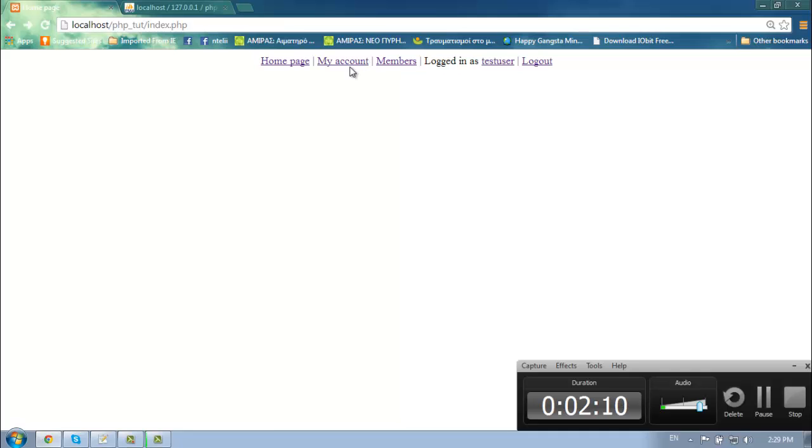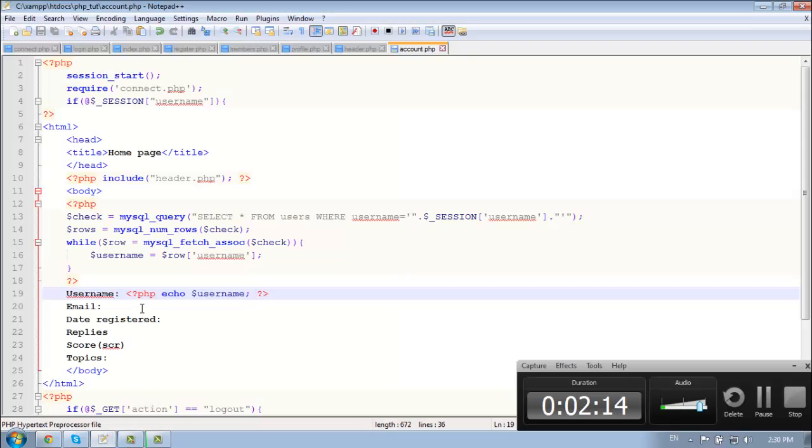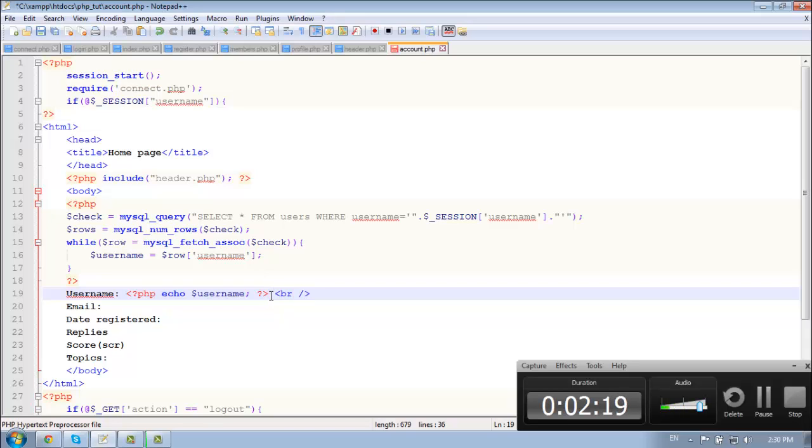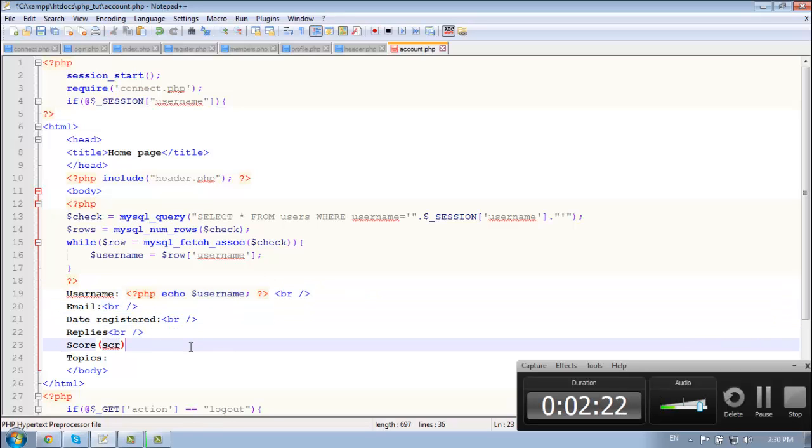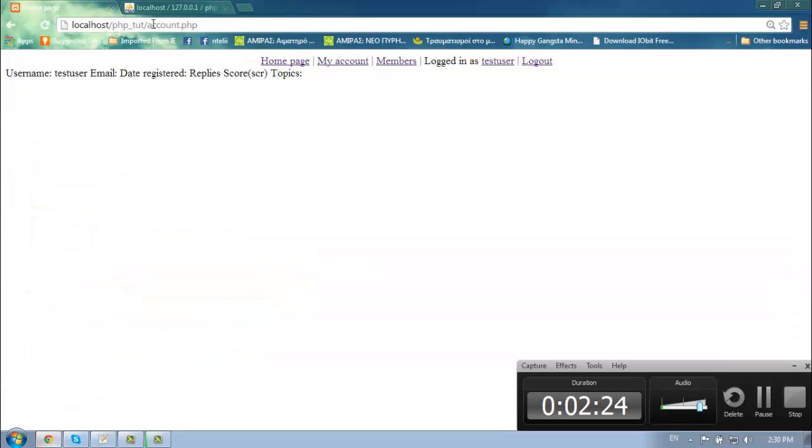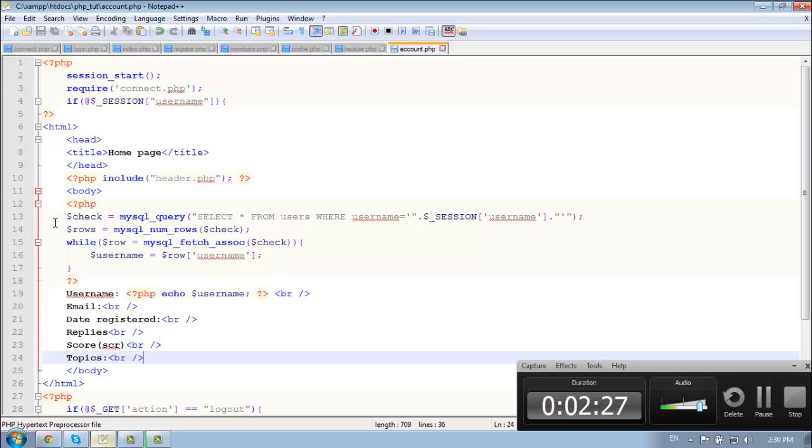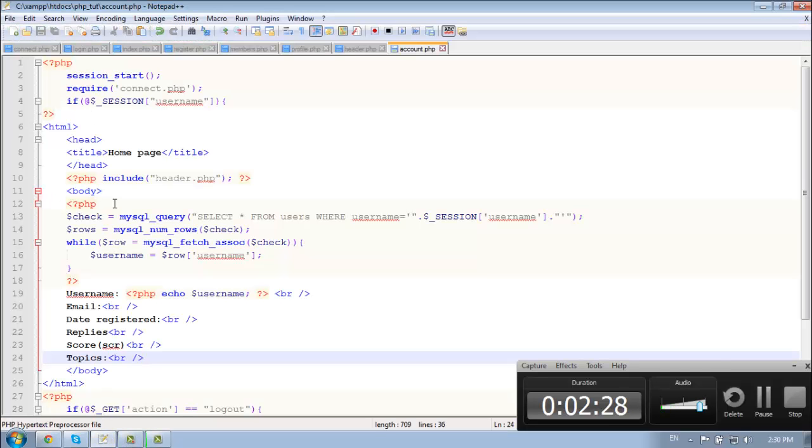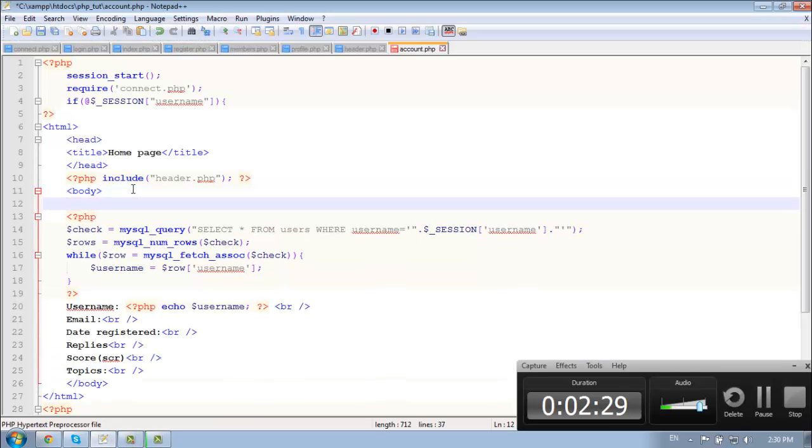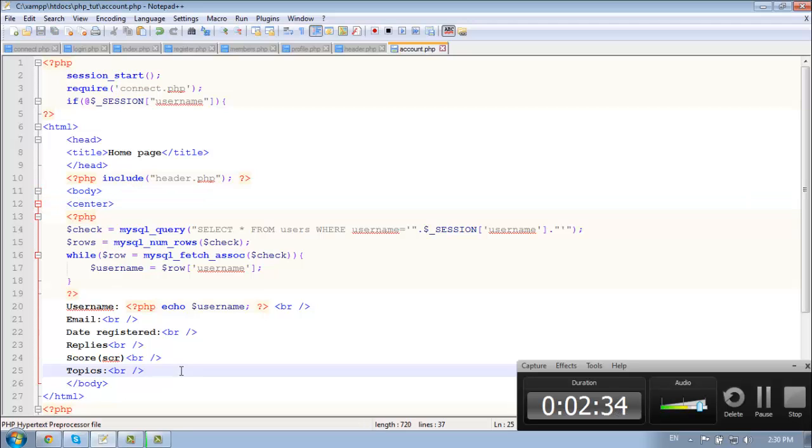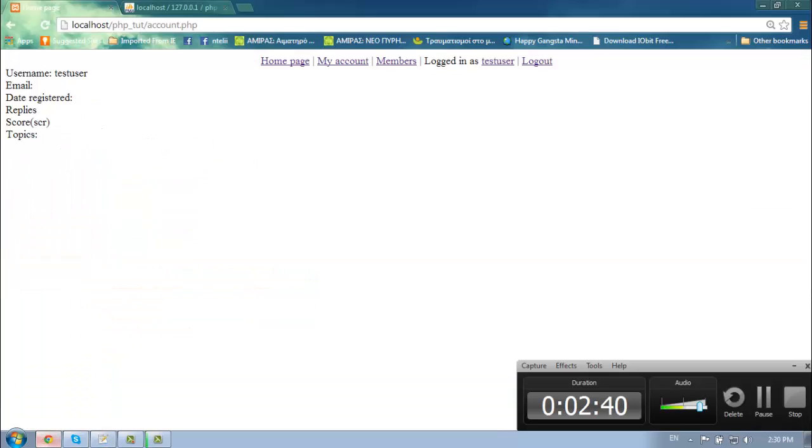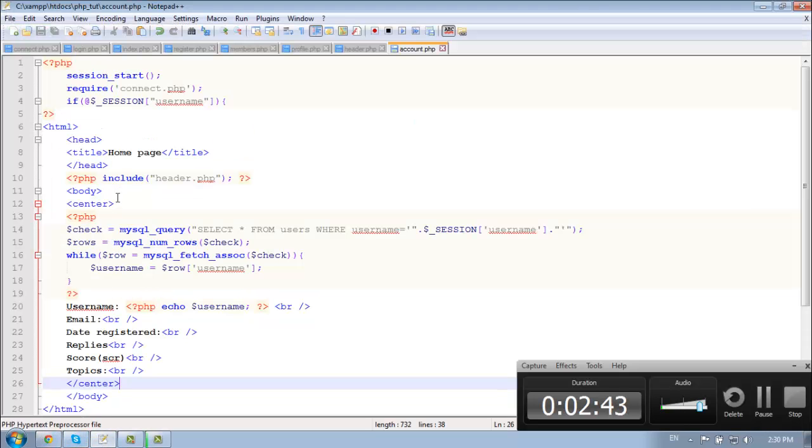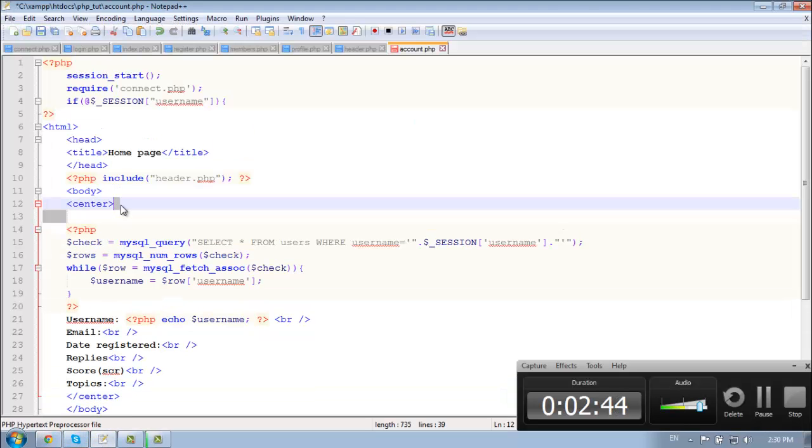My account. Oh, forgot. You need the break line here. Here, here, here. And let's center this. And add the paragraph here.